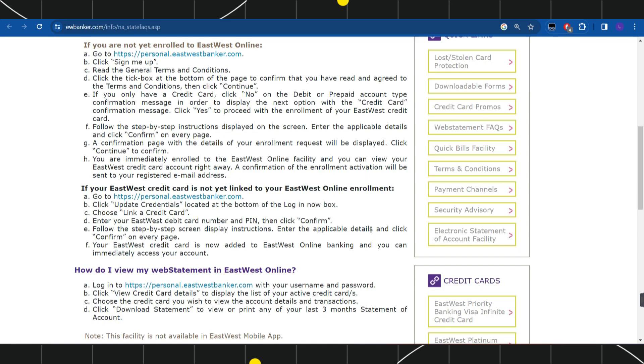Enter the applicable details and click confirm on each page. Once done, your East West credit card is now added to East West online banking and you can immediately access your account. This way you would be able to easily activate it.